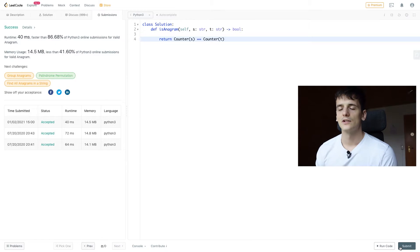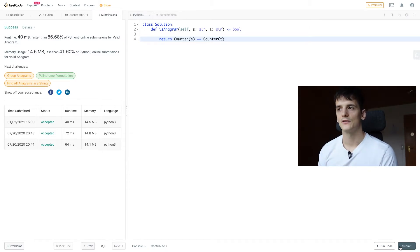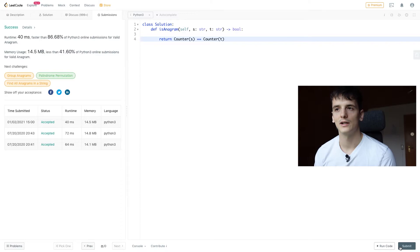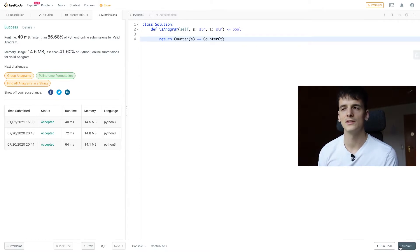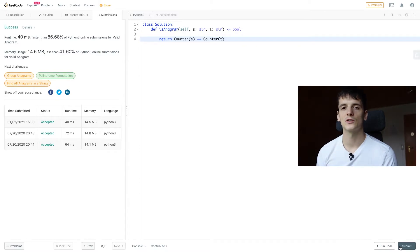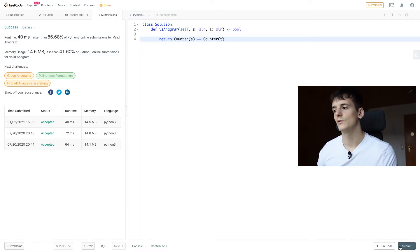If you're using another programming language, not Python, you would just have to implement that counter yourself by going through that string and counting up each element. Runtime complexity should be O of N. And yeah, that's already it. It's a one-liner.